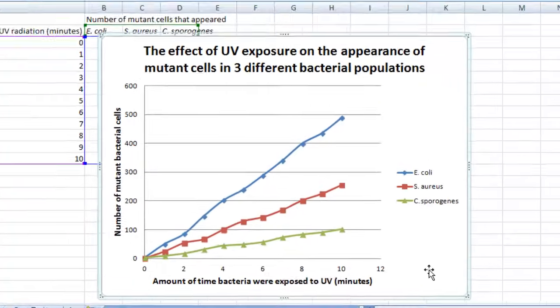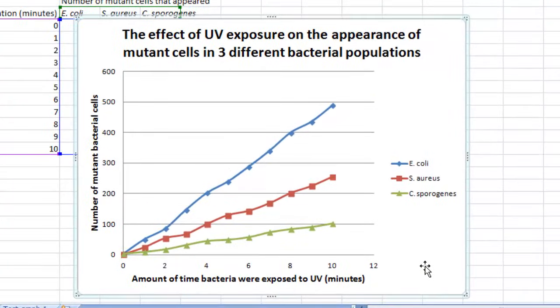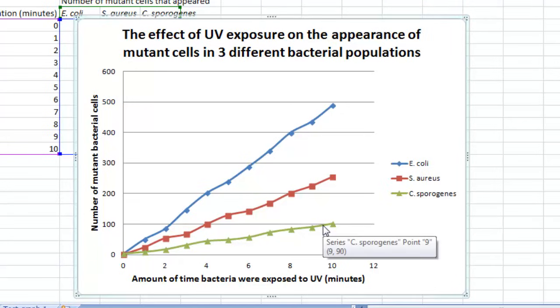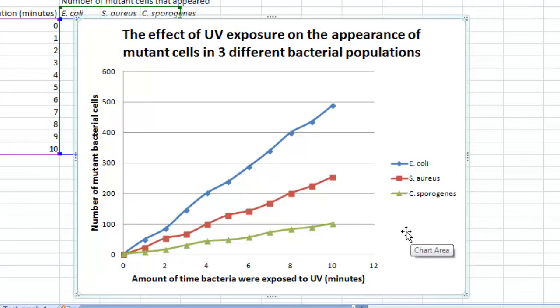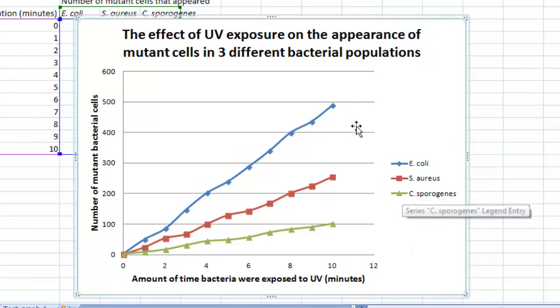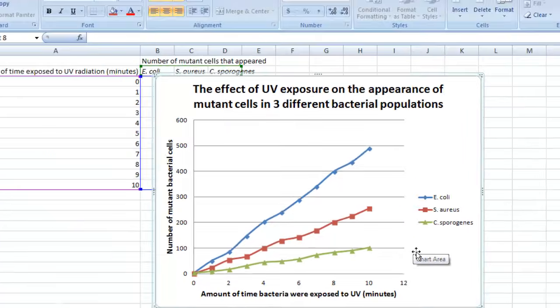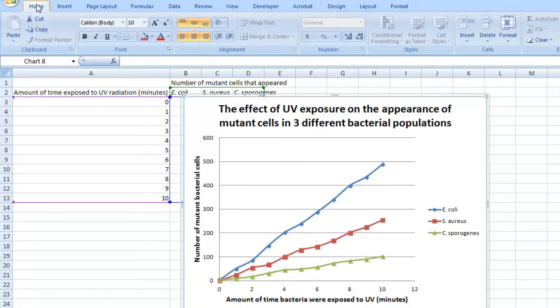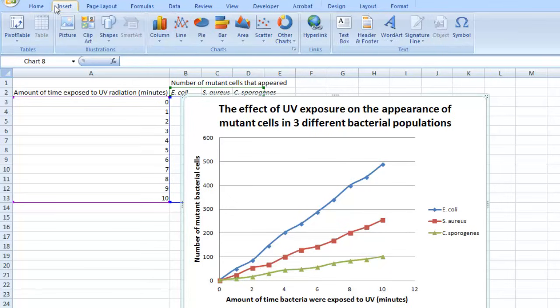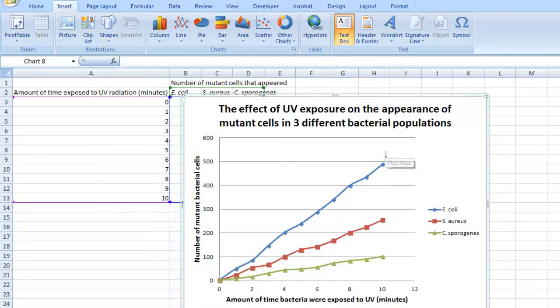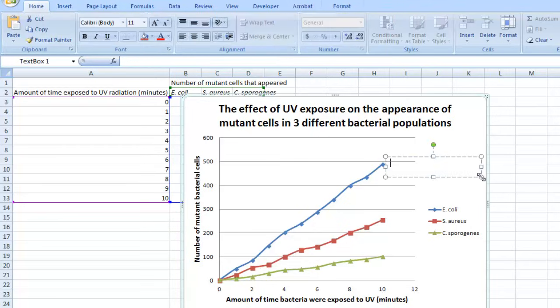And then one more thing that I usually do is, you see that there is a legend here that tells you what each one of these lines corresponds to. I think it's actually easier to read if you put in these labels directly on the graph itself. The way to do that is by going over to Insert, Shapes, and then select the one for text box. Then you can produce a text box right on the graph itself and type in what each one of these lines corresponds to.